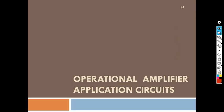Hello students, welcome back. Now we will see the application of operational amplifiers. The applications of operational amplifiers include peak detector, zero crossing detector, and oscillators. These are the important applications of operational amplifiers.